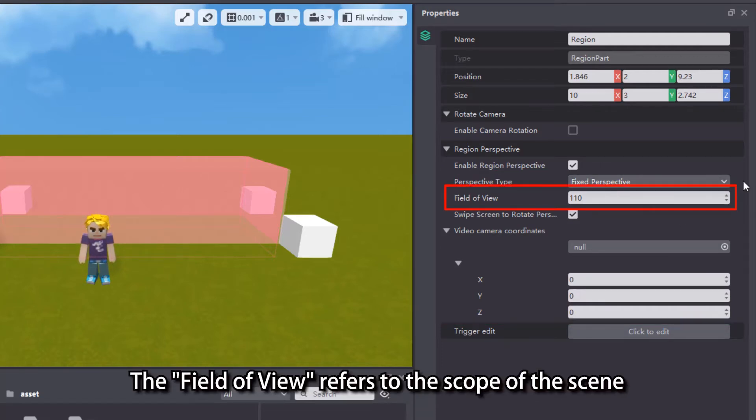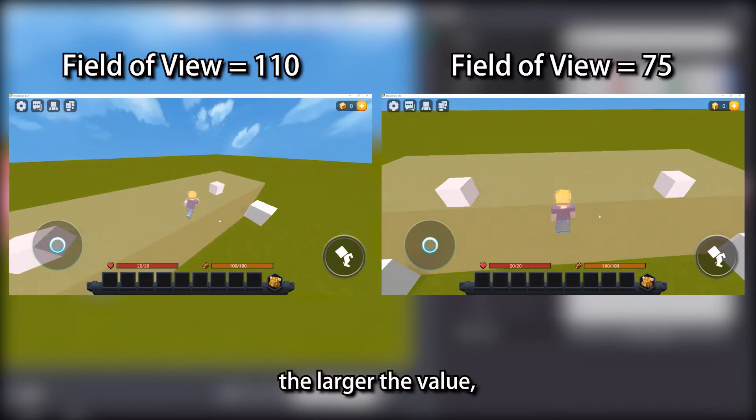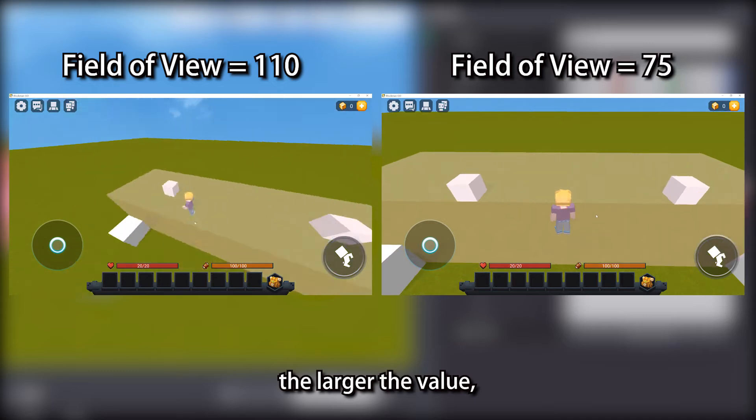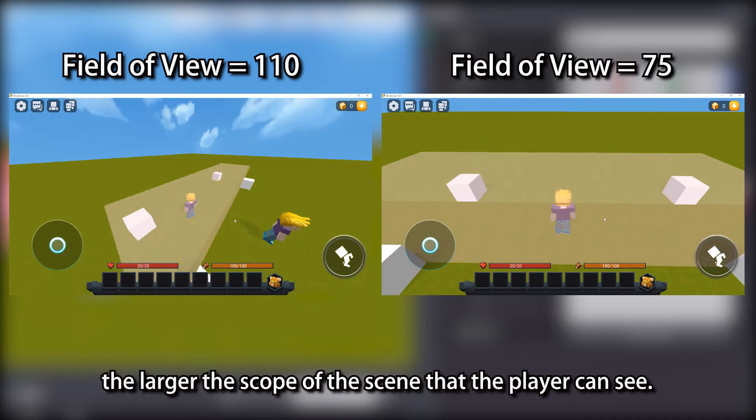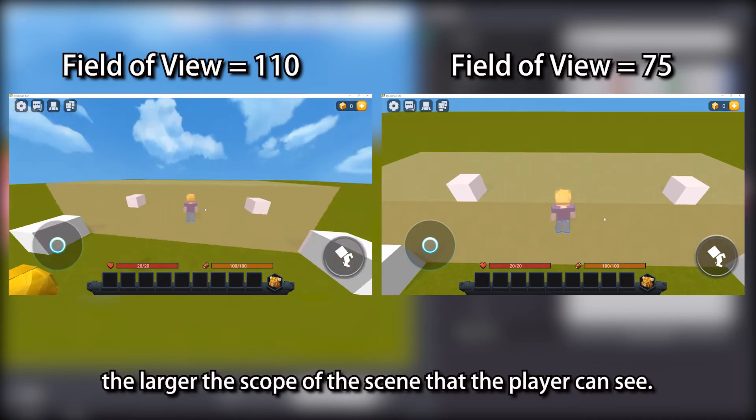The field of view refers to the scope of the scene that the player can see. The larger the value, the larger the scope of the scene that the player can see.